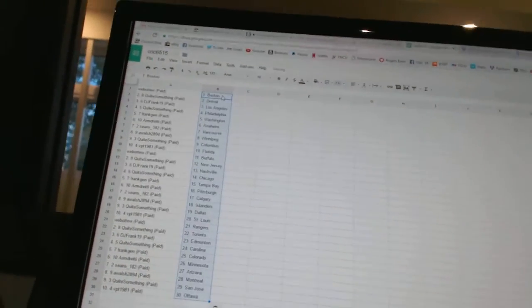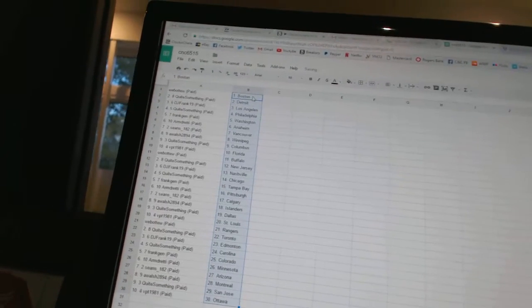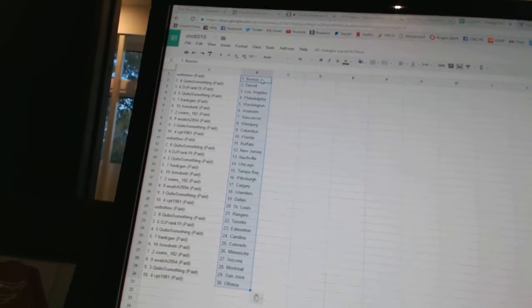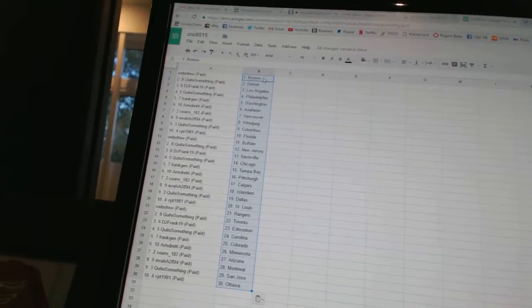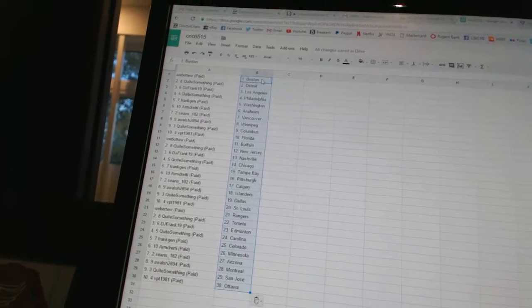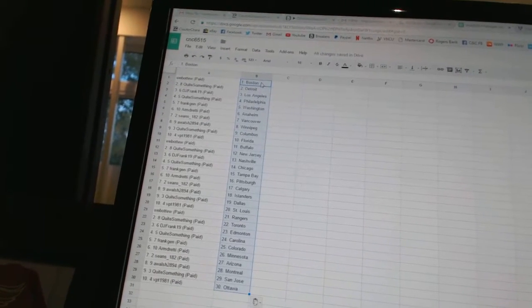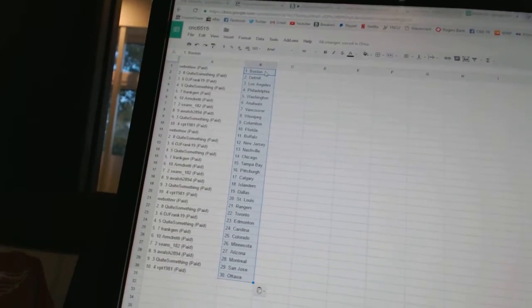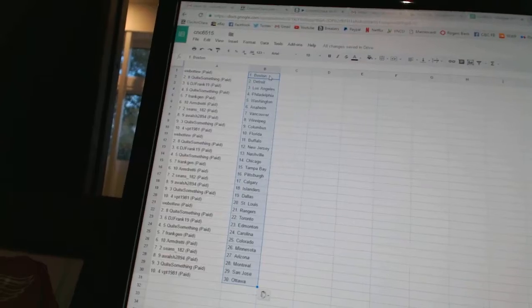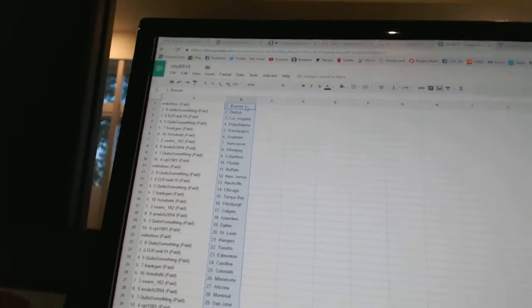Web of two has Boston. Quite something as Detroit. DJ Frank has Los Angeles. Quite something as Philadelphia. Frank Jen has Washington. Armed ready as Anaheim. Sean's 182 as Vancouver. A Walsh 2894 as Winnipeg.